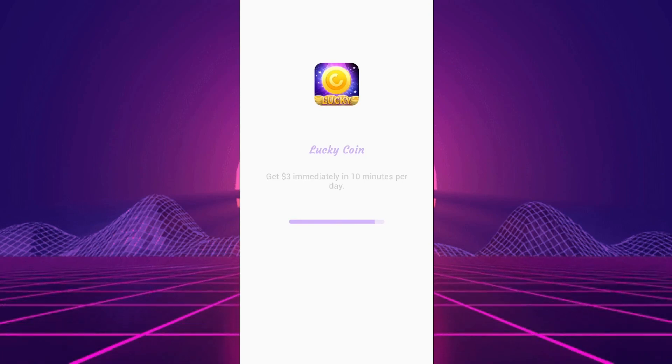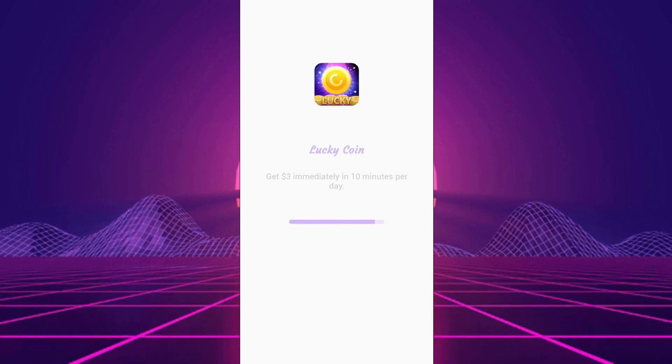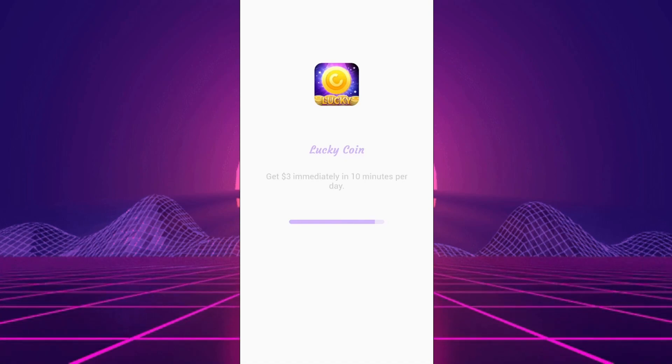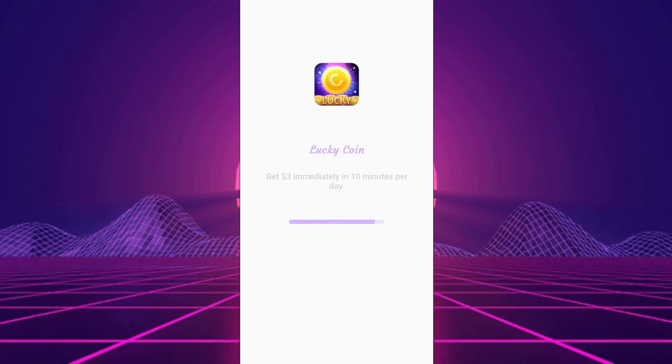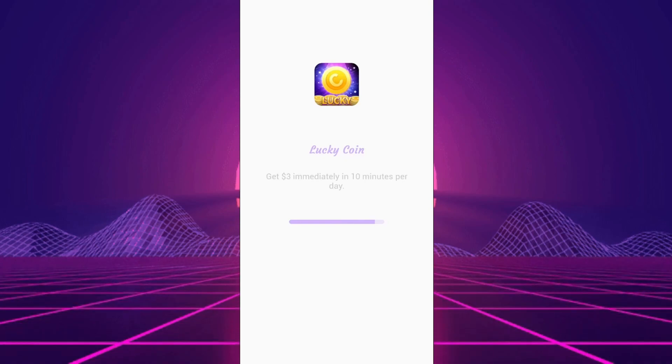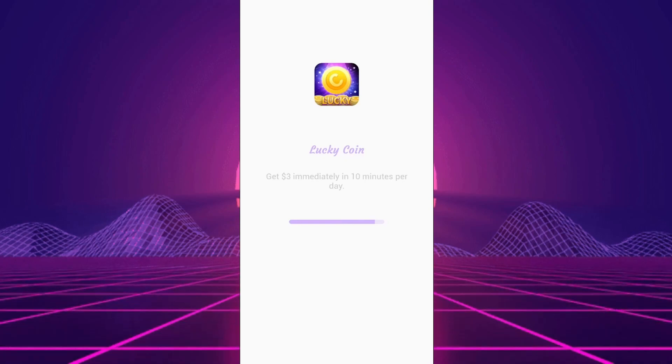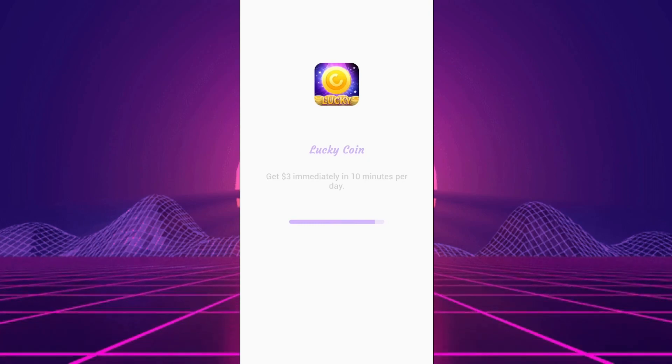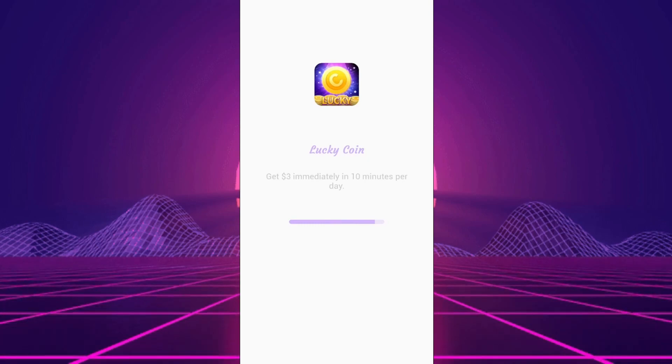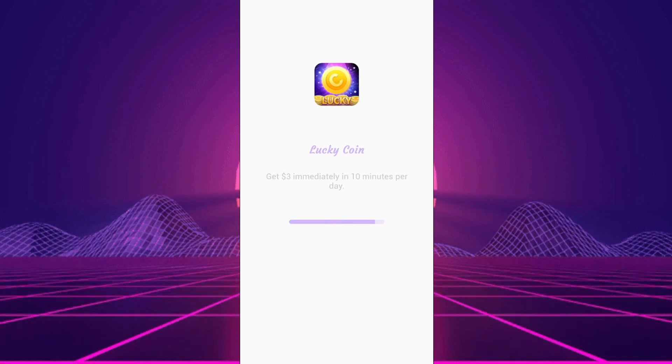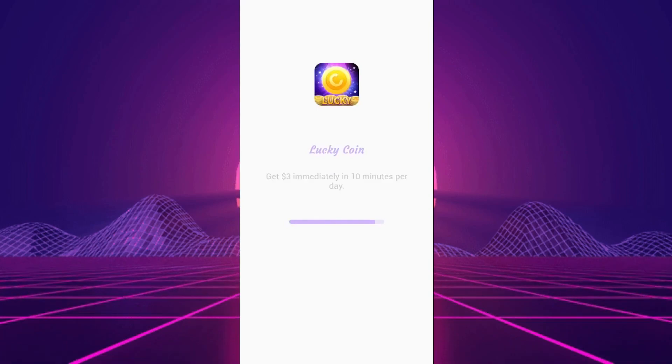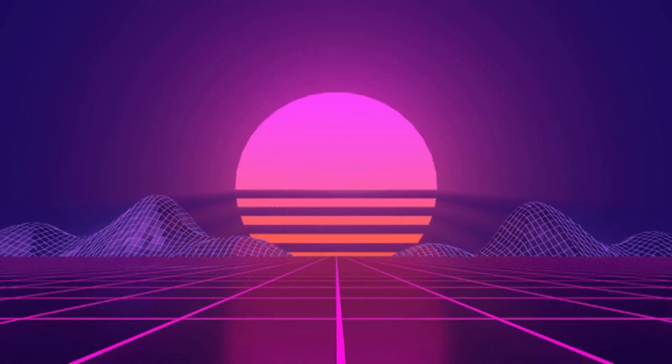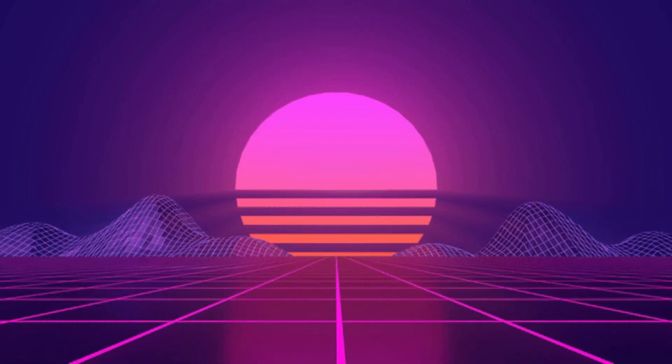First Impressions: Navigating to the app itself can be a maze due to its generic name, so double-check the developer info before diving in. Surprisingly, there's no sign-up required, offering a sigh of relief for those of us wary of handing over personal info.